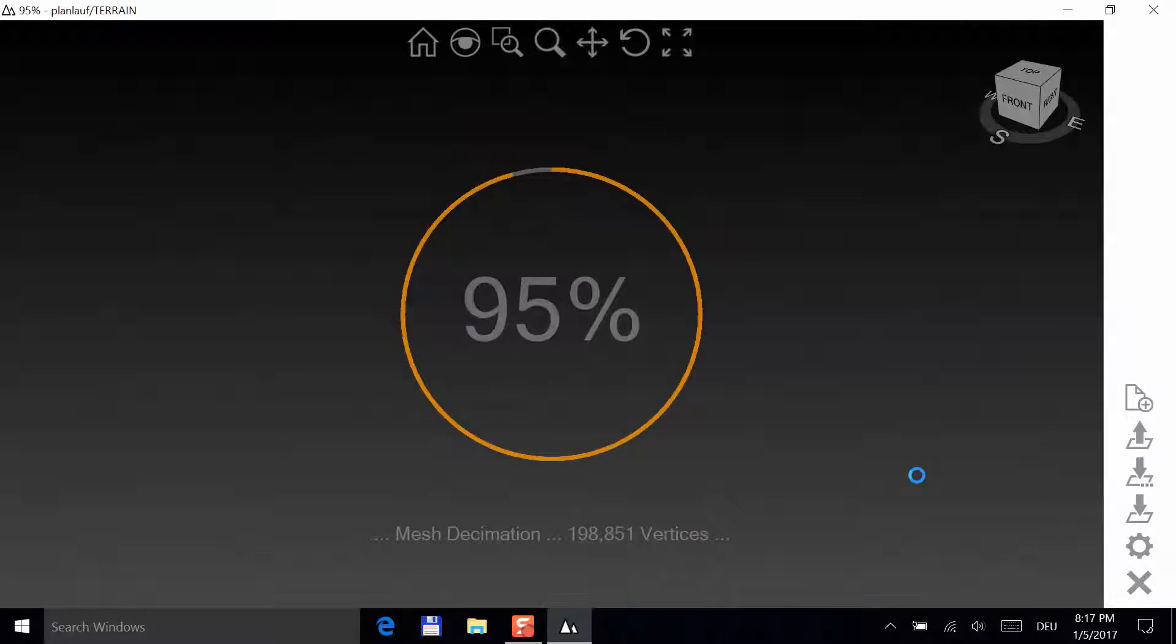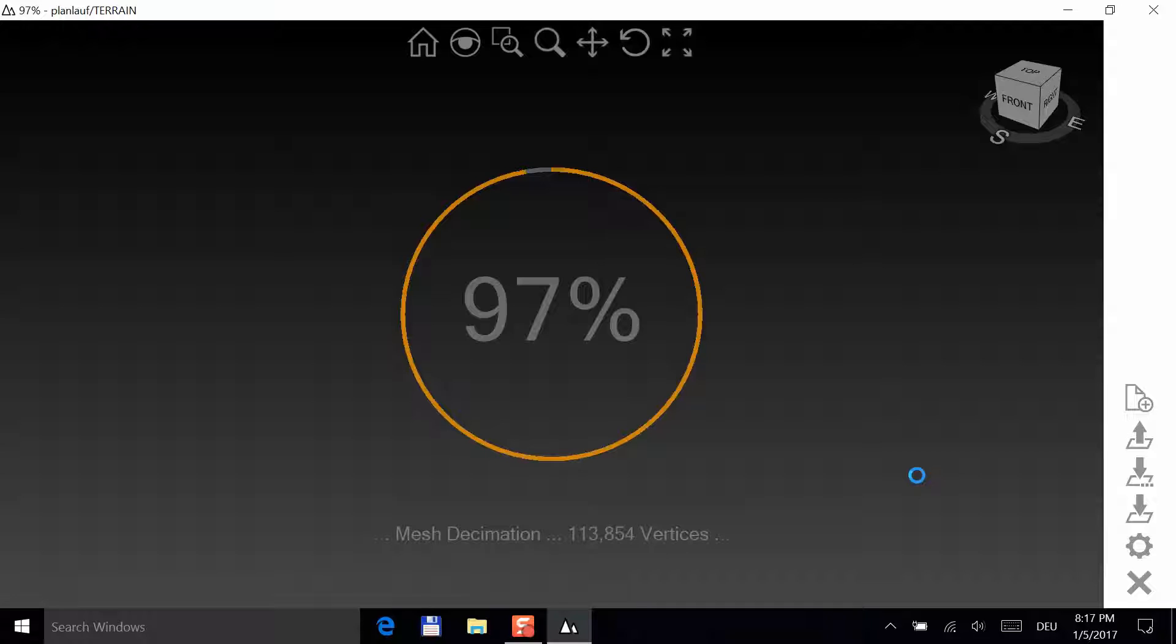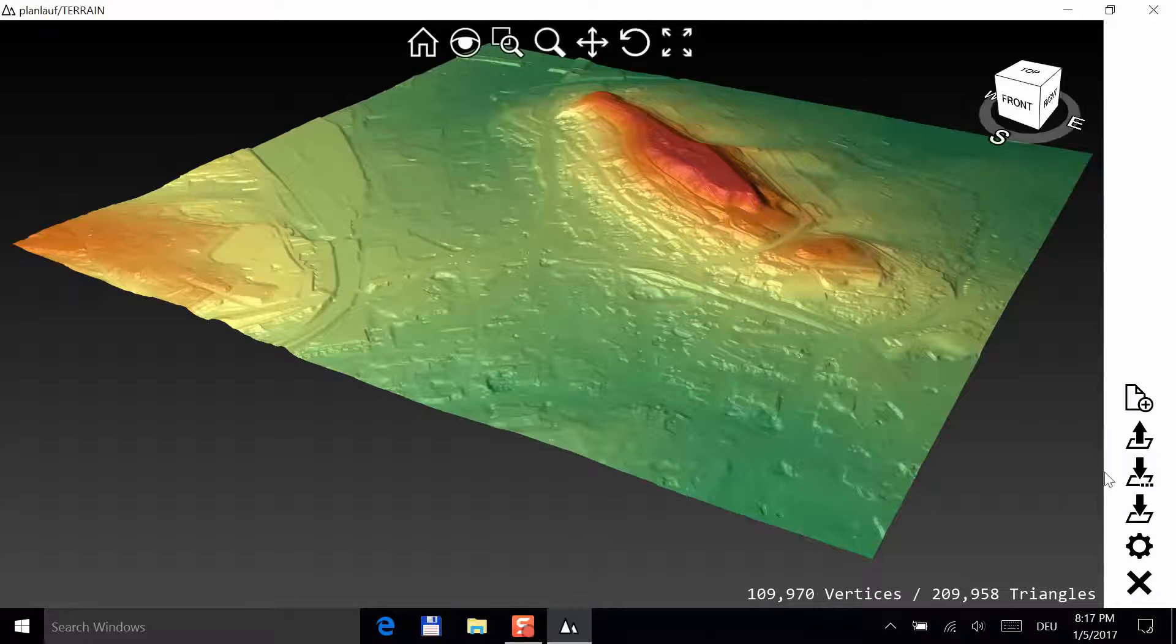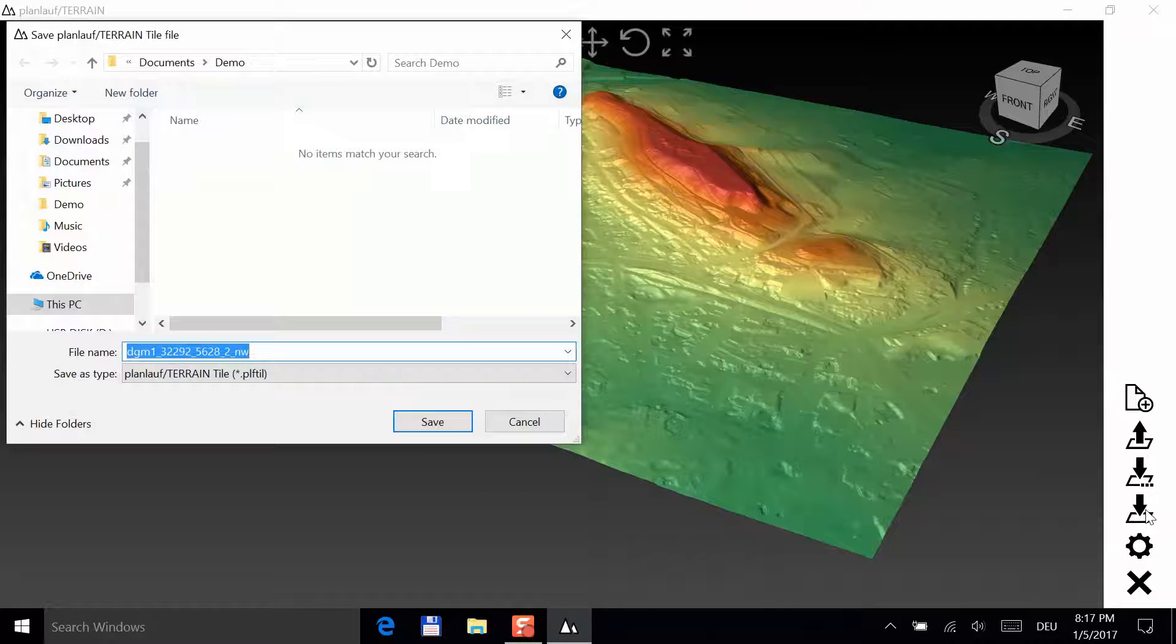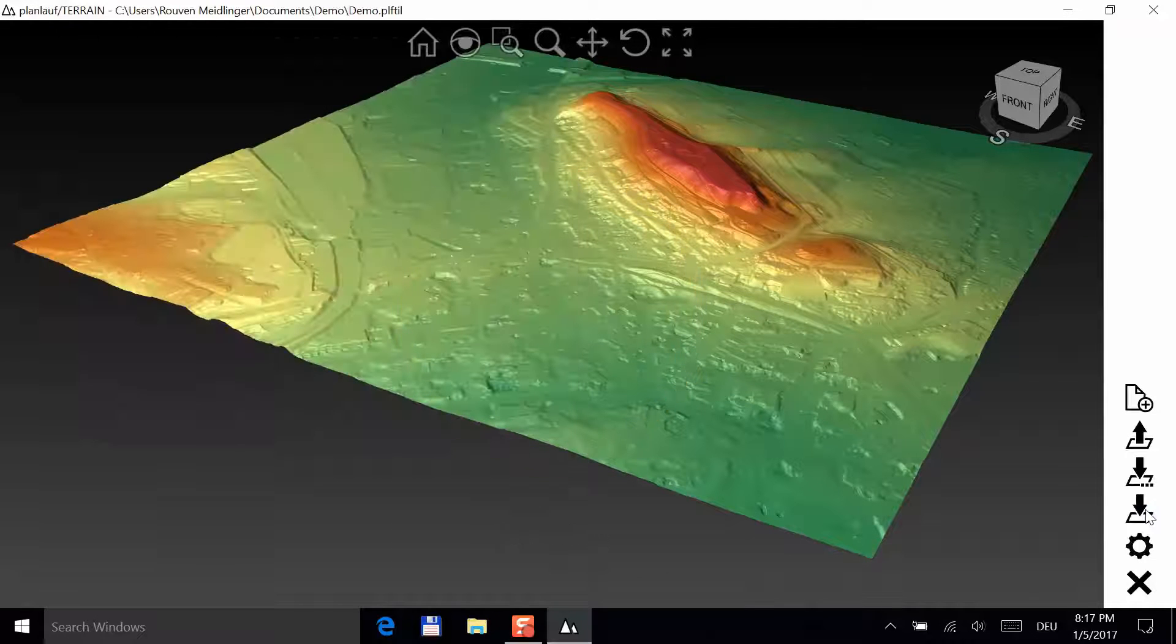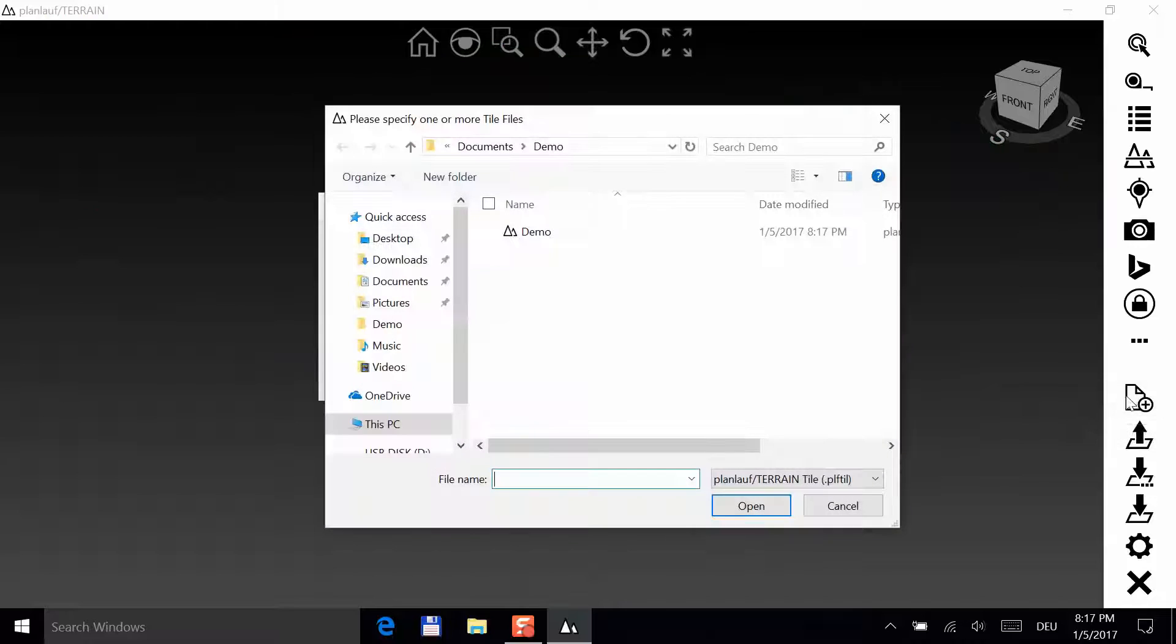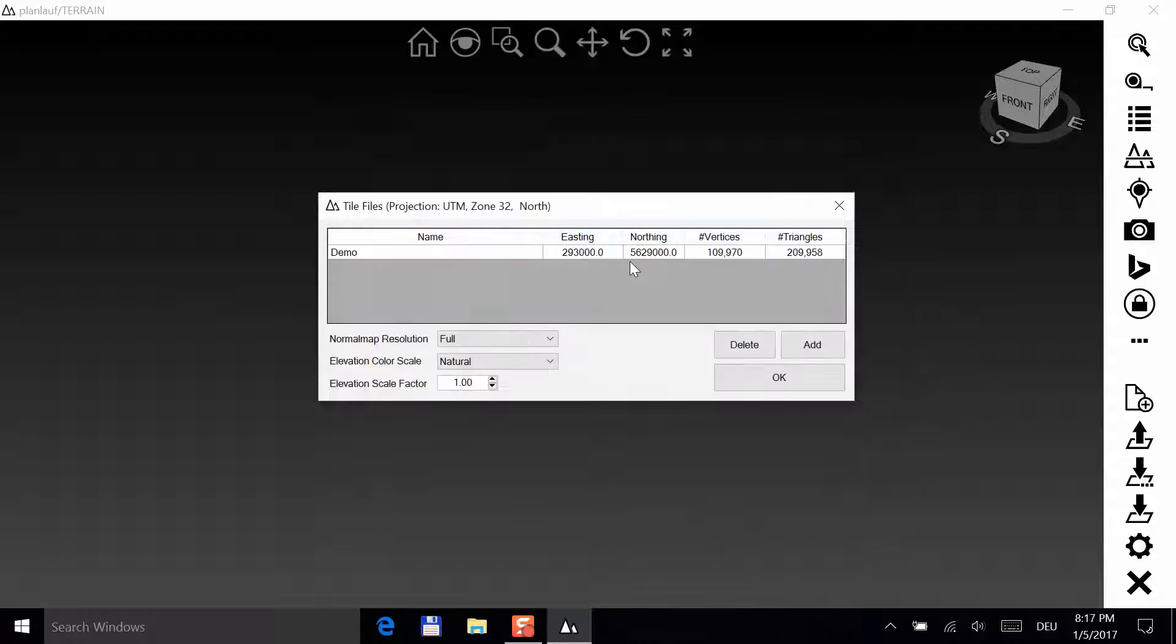OK, we're almost done. Notice how the number of vertices went down from 4 million to a lot less. Save the tile file and name it Demo. Now, create a new terrain file by clicking on the New button. Select the tile file you just created and click OK.